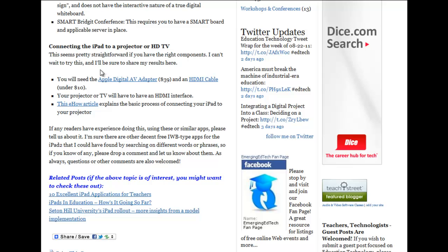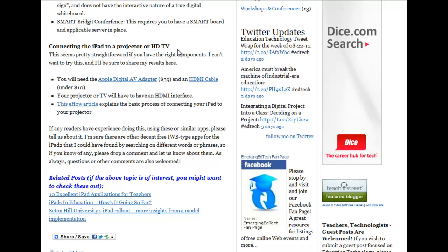The last thing I want to point you to on the original blog post is information about connecting the iPad to a projector or HDTV and what you'll need in order to be able to do that. I hope you'll pop on by and take a look. Thanks, and have a great day.